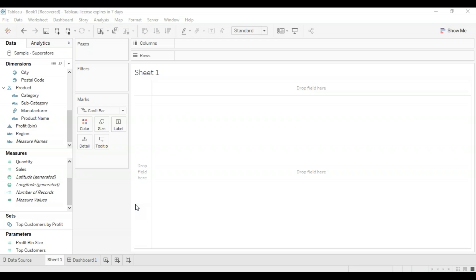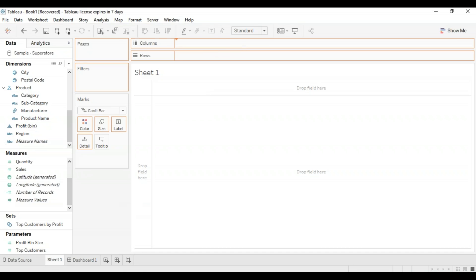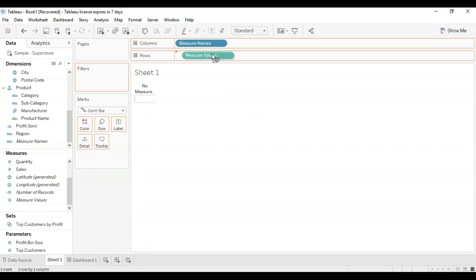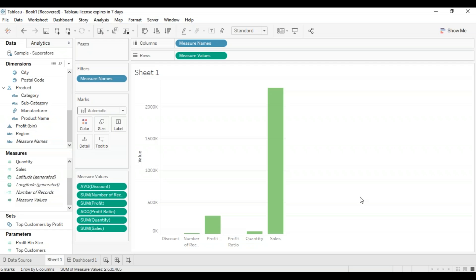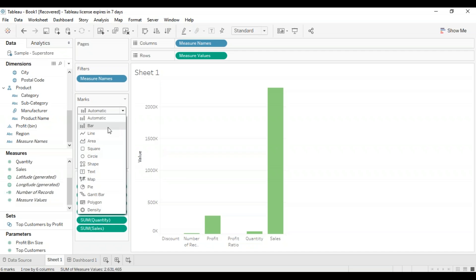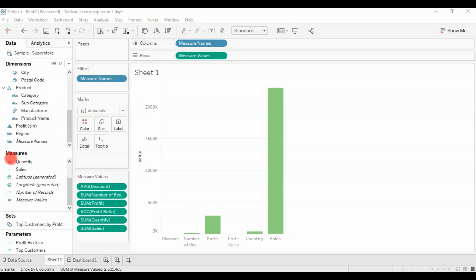These fields can be shown as different types of visualization in Tableau as well. We're going to drag the measure names into the columns and drag the measure values into the rows. Now if we turn the marks shelf into automatic, Tableau automatically gives us a bar chart. This visual is created for all measures present in the data set — discount, number of records, profit, profit ratio, quantity, and sales. Here we can see all the measure names and measure values.